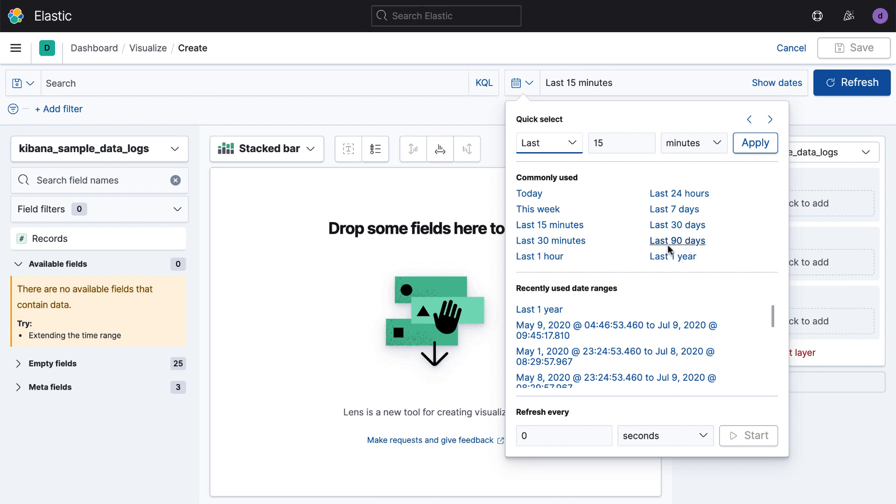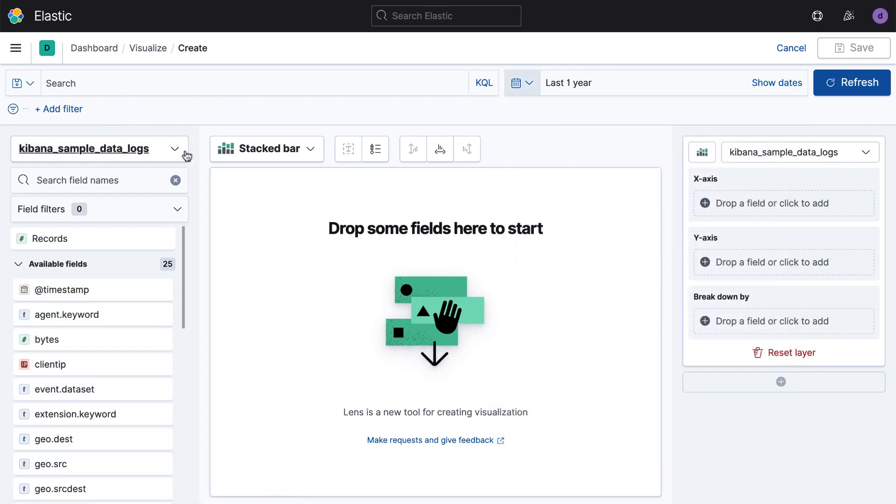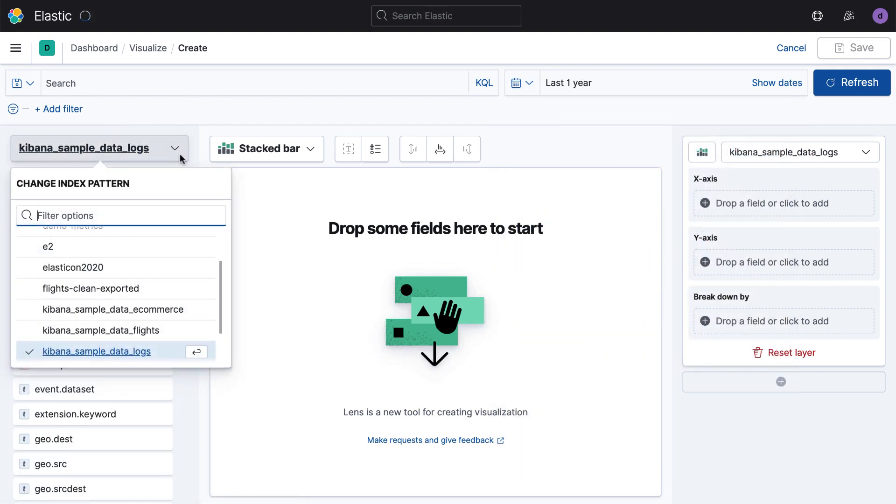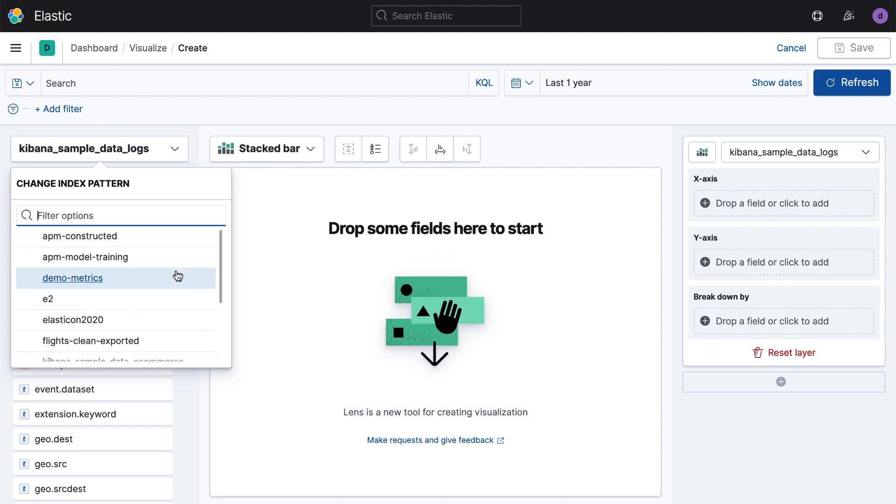I'm going to set my data time range here to the last one year. You'll notice here in the Kibana Lens interface, I have access to all of the indexes inside of Elasticsearch that I'm permissioned to see.